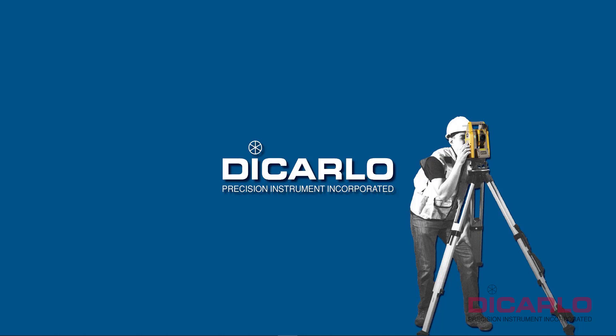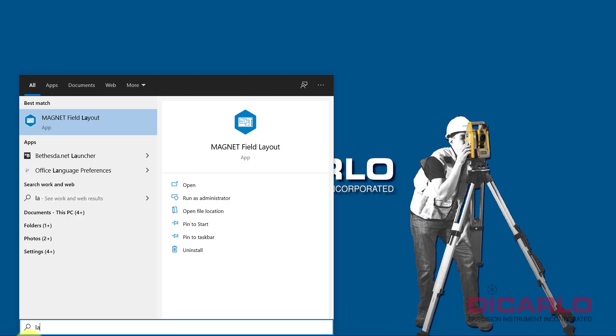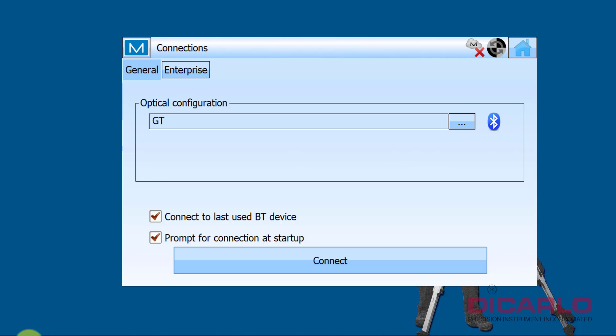Alright guys, in this video I want to show you how to change configurations in Magnet Field Layout so that they actually carry through all of your jobs. The configurations specify how your hardware is actually responding and what the defaults are going to be for every job that you start with that configuration.